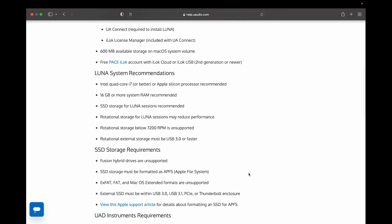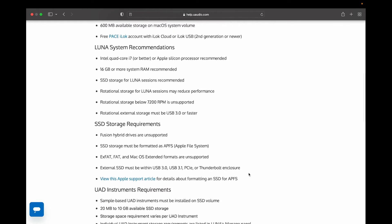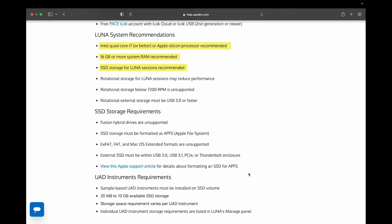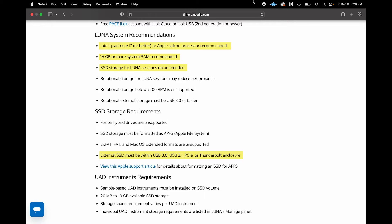Under Recommendations, you want to have an Intel i7 processor or Apple Silicon processor, 16 gigs of RAM, and a solid-state hard drive. For external solid-state hard drives, make sure it's USB 3.0, 3.1, PCIe, or Thunderbolt enclosure.